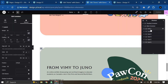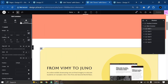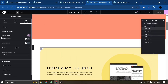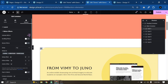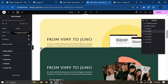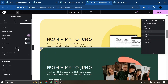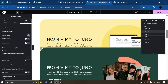Now select Card 1, go to Advanced, Motion Effects, Sticky, set it to Top, and add 50 pixels from the top for the sticky effect on the first card. Now select the second card, go to Motion Effects, Sticky, Top — the first card had 50 pixels, so the second card will have 70 pixels gap from the top.